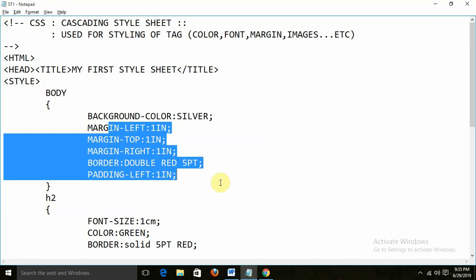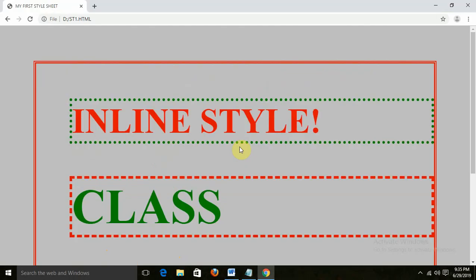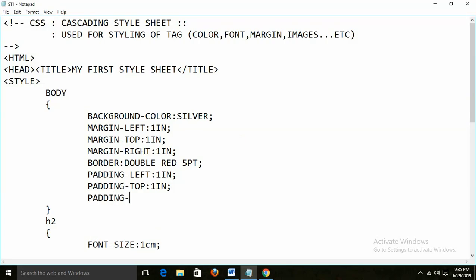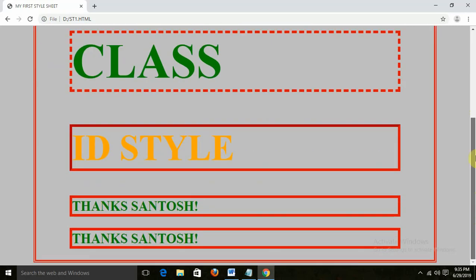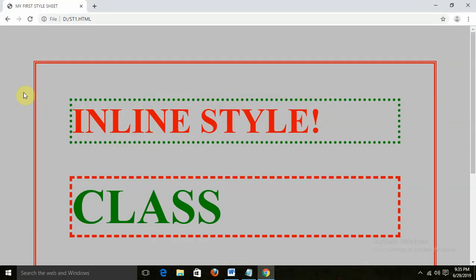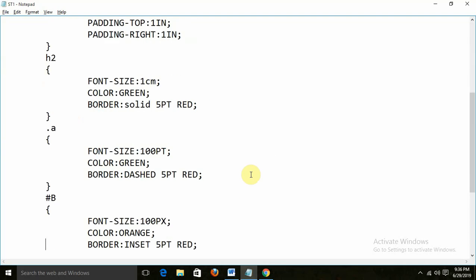Margin — after the margin the next one is the border, after the border the next one is the padding, and after the padding we are having the text. I am giving padding-top 1in, then padding-right 1in. This is how we can define the margin, border, and padding. You need to remember: margin, border, padding, text — this is called the box style of CSS.